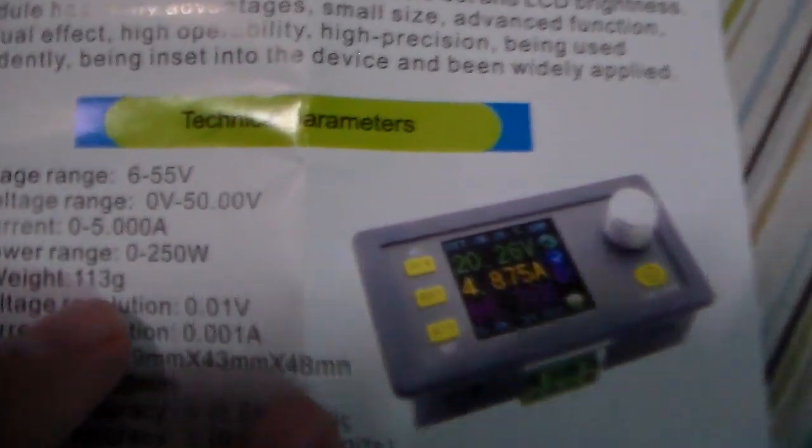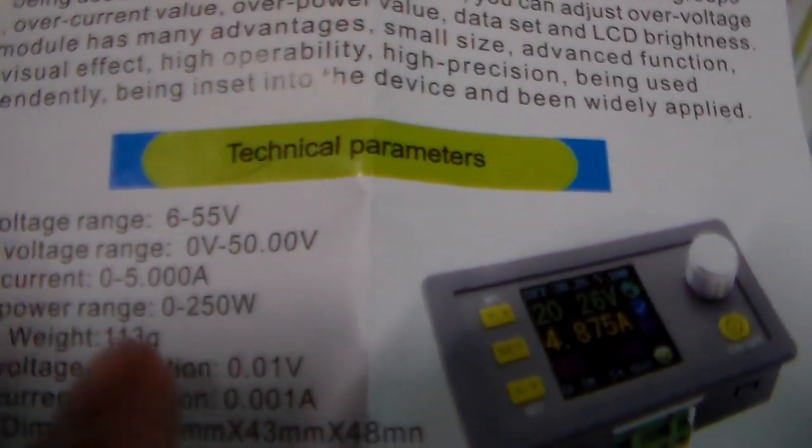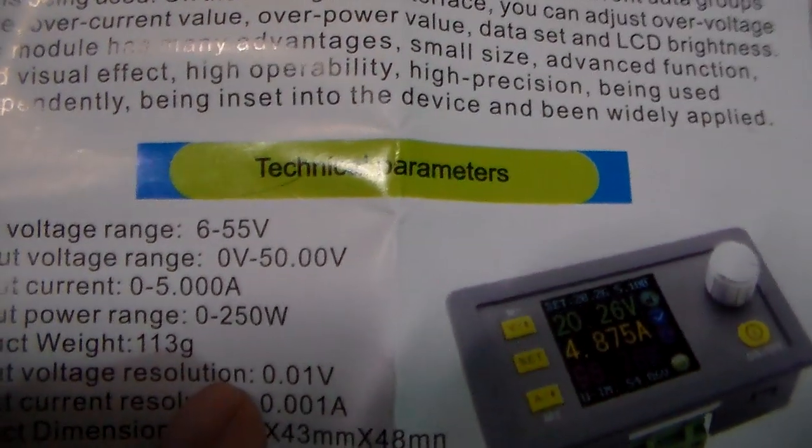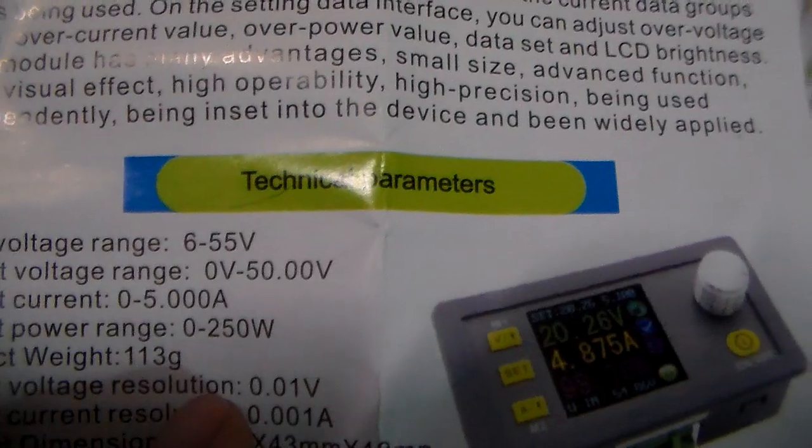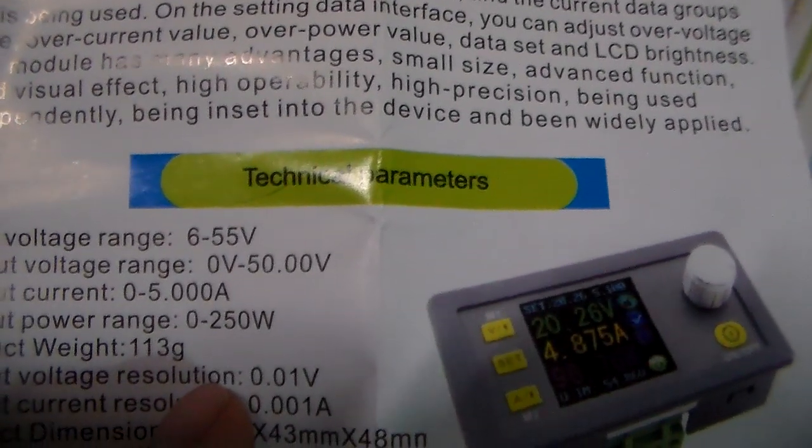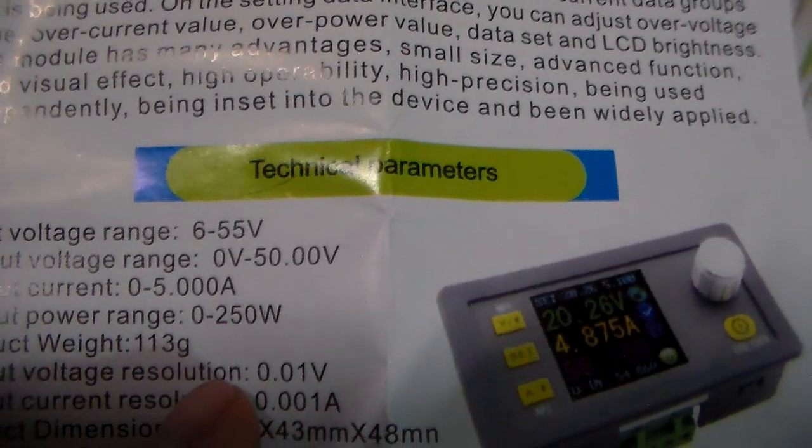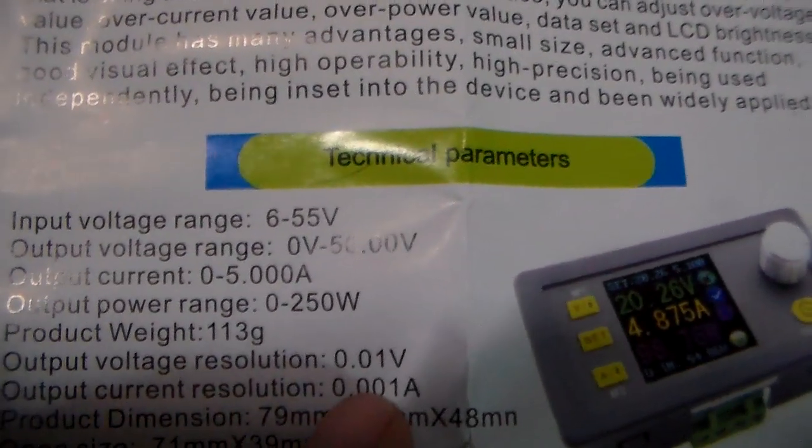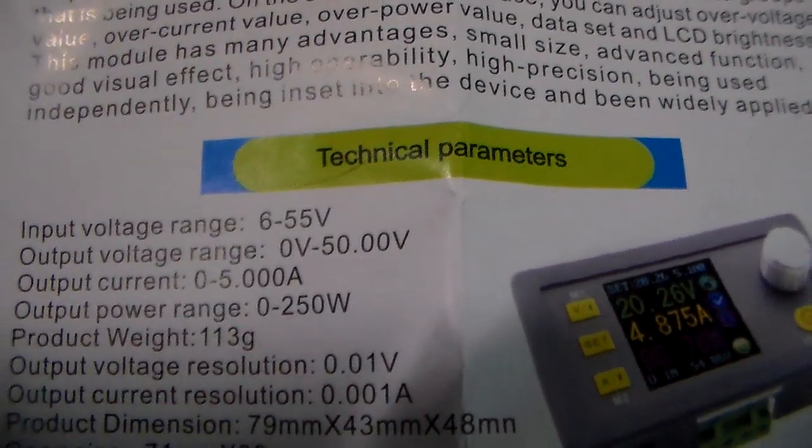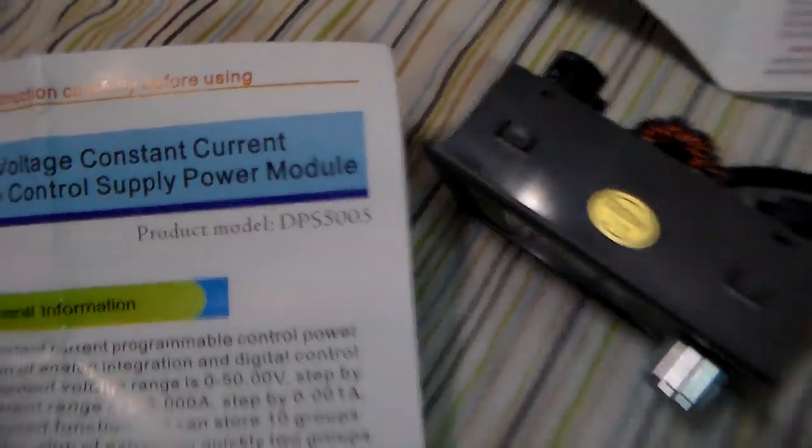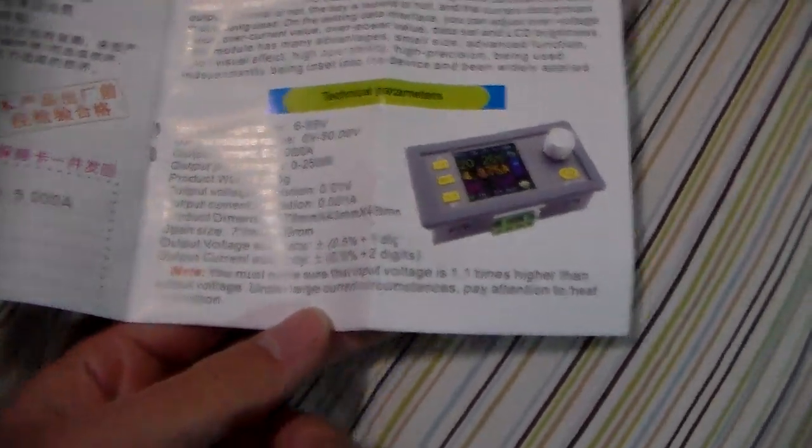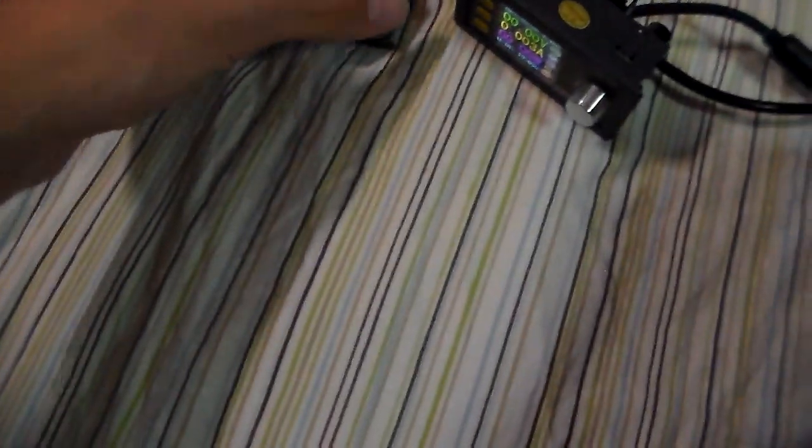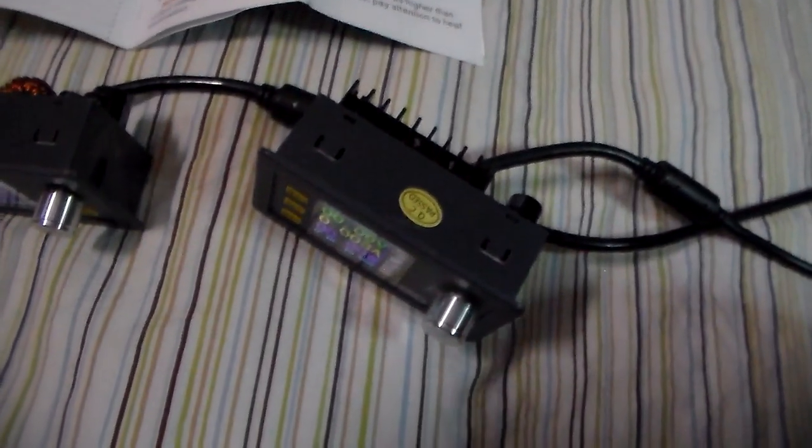And then you've got the same low voltage to 55 volts on the input, 0 to 50 volts on the output, 0 to 5 amps on the output. Let's see, 5005. So a bit higher voltage, but that's because it's a 50 volt model, not a 30 volt model.